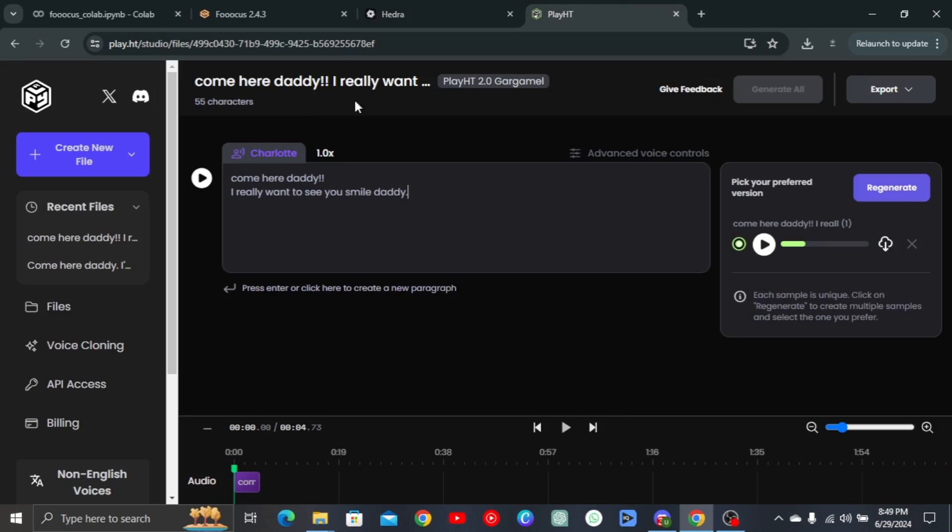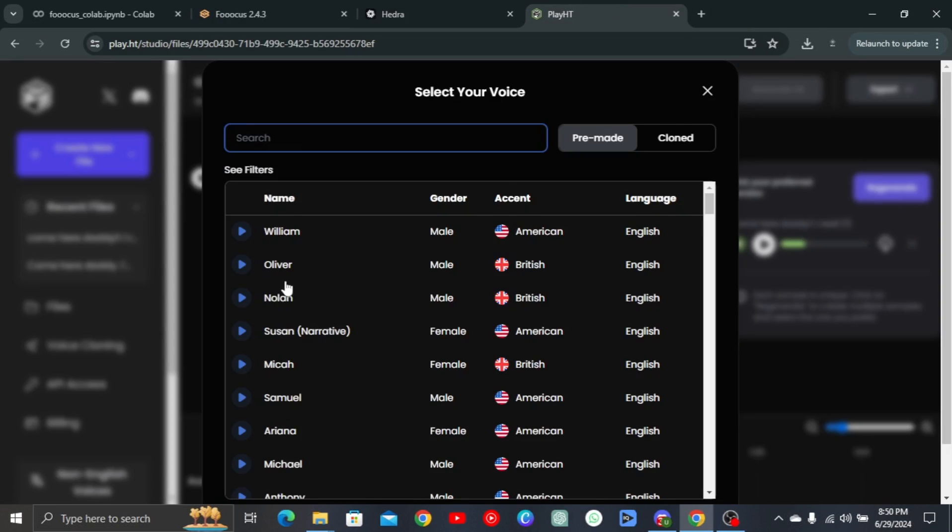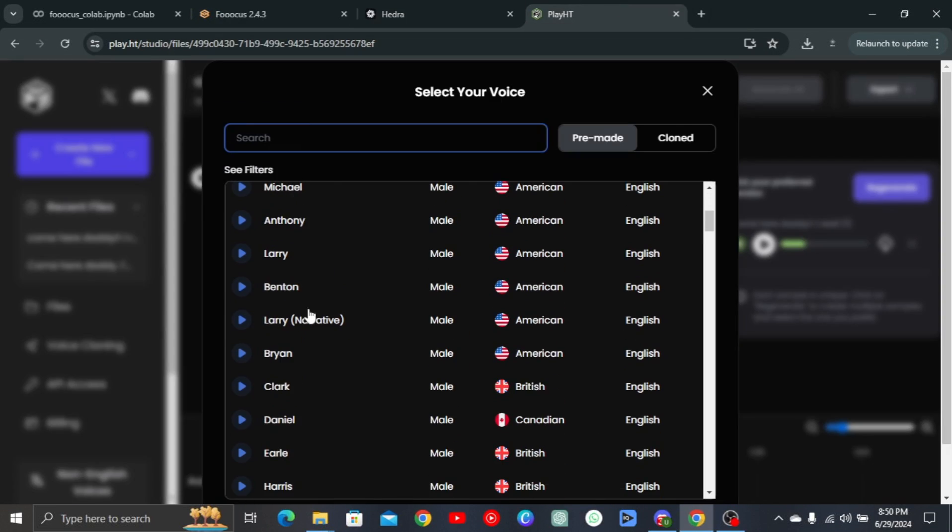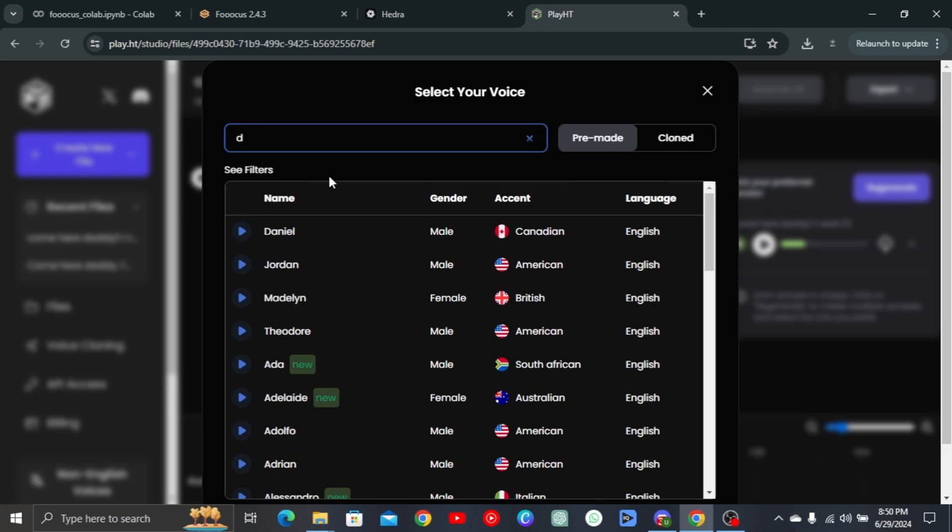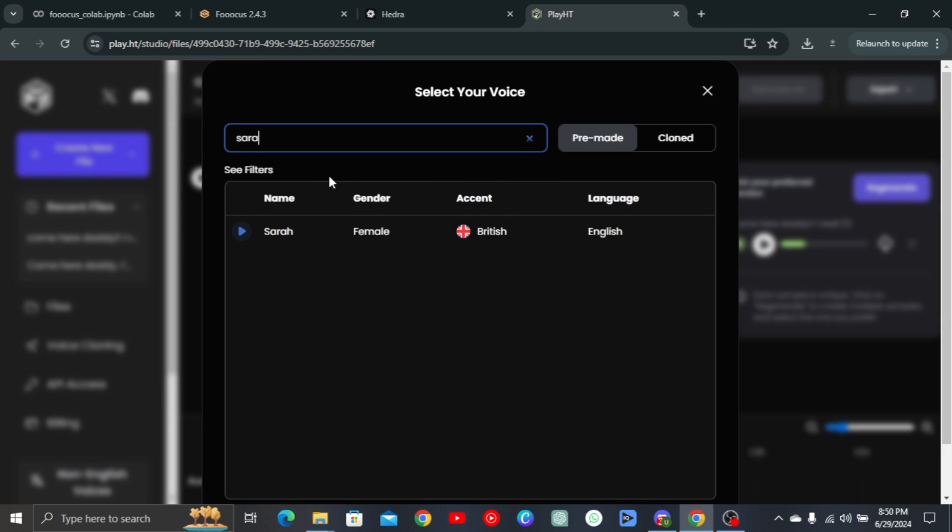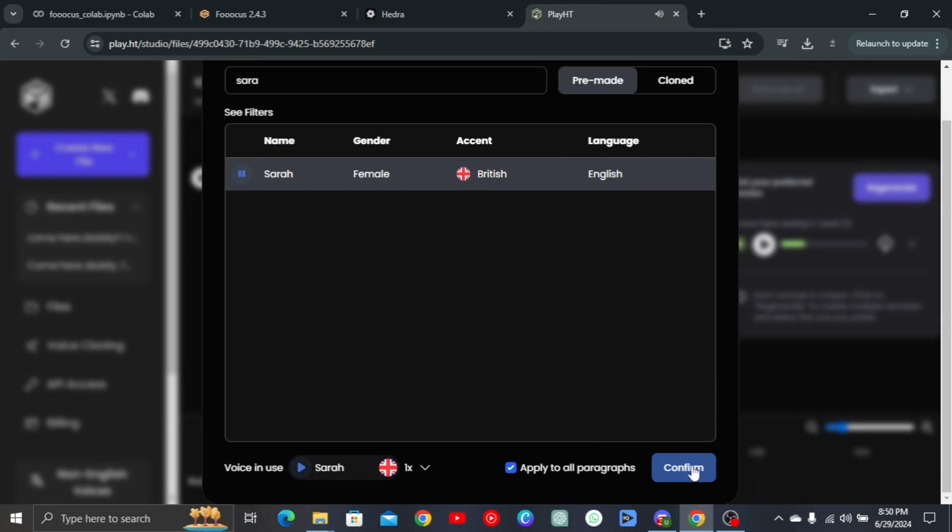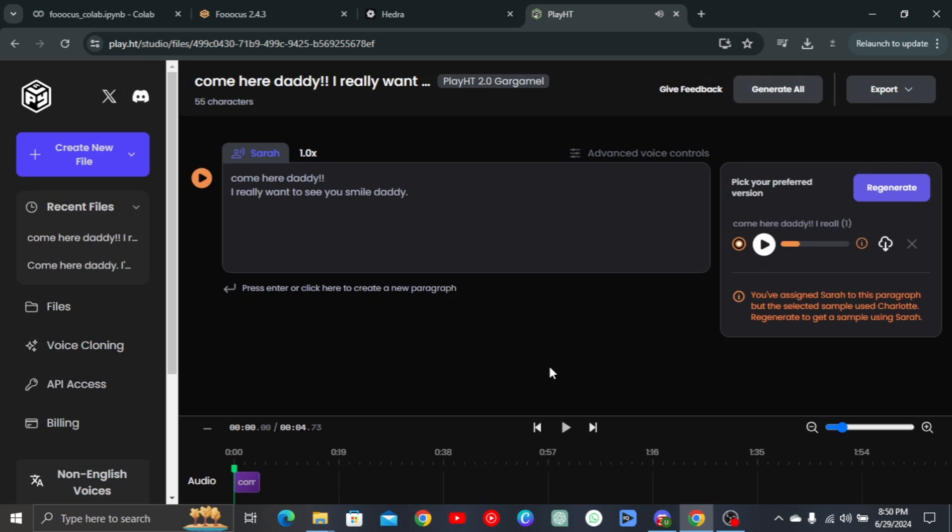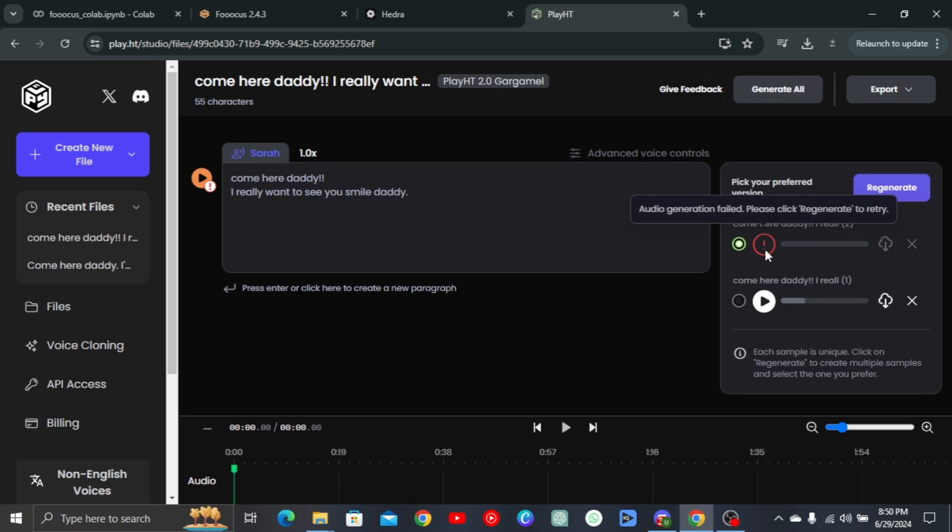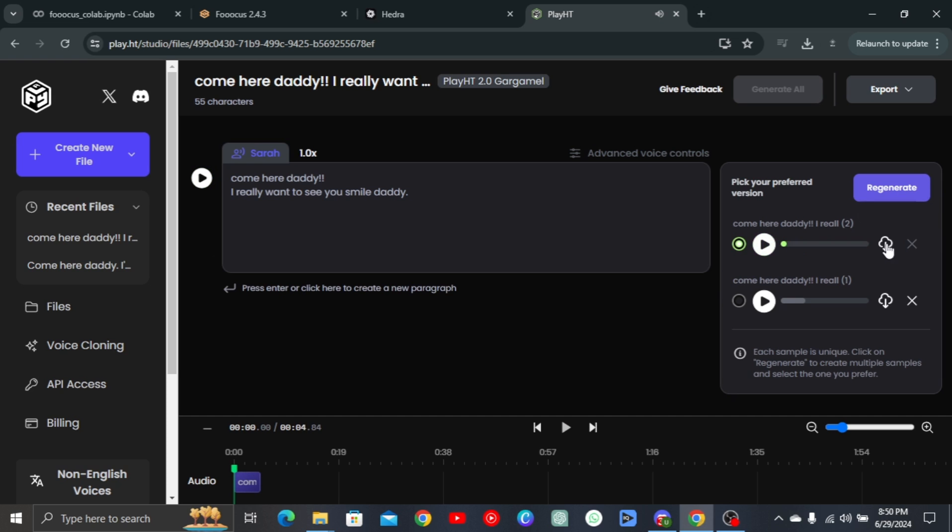So, let's try another voice. Head back to Play.ht and simply select another voice. Once upon a time, in a magical forest, there lived a little fairy named Rosie. And then regenerate it. And download when done. Come here, Daddy. I really want to see you smile, Daddy.